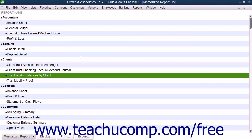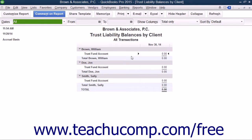The next type of report we will examine creating is the Trust Liability Balances by Client report. This report can show you the liability balances for all clients. Once again, start by creating a custom summary report within QuickBooks.